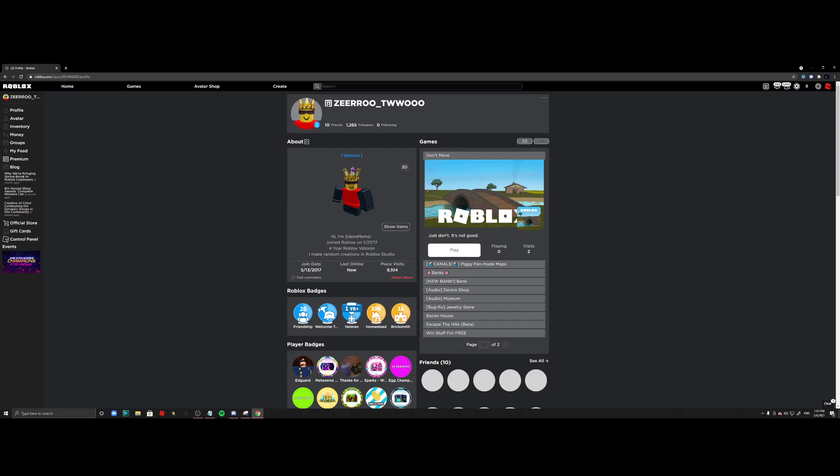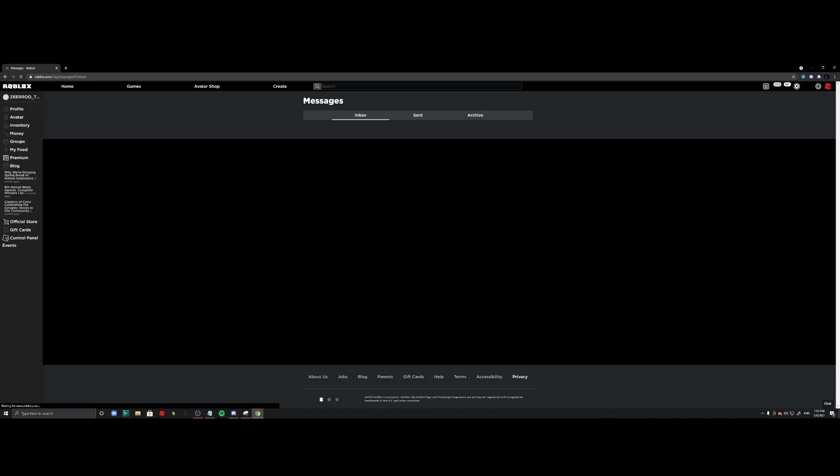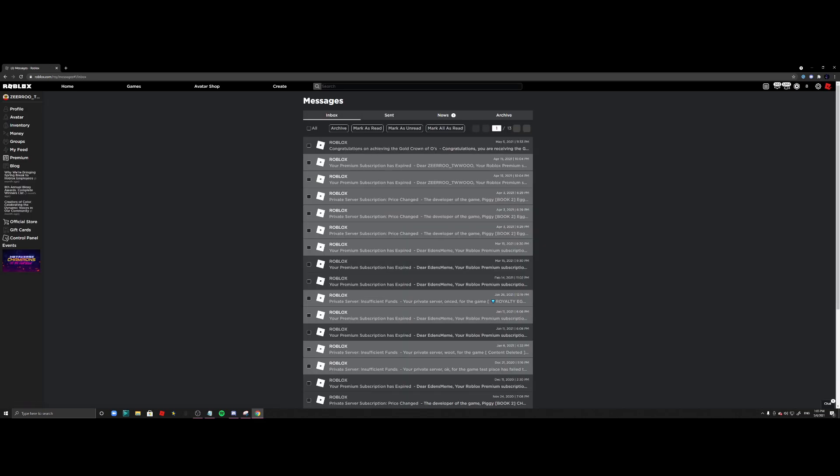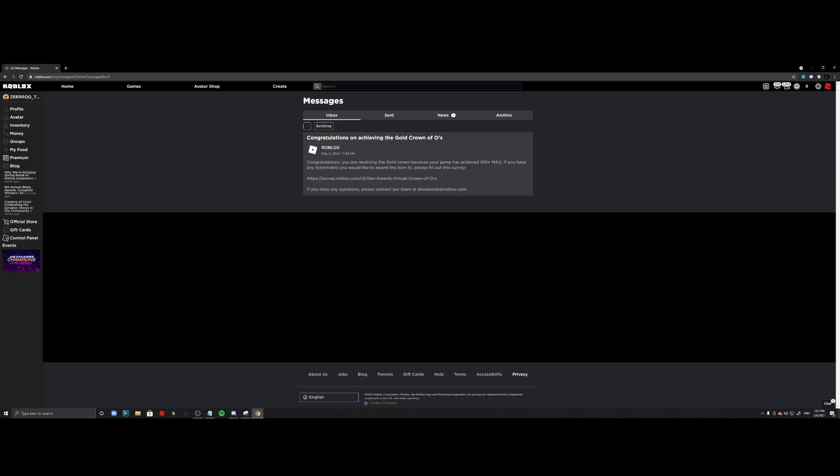What's up everyone, it's Eating here. So today I have gotten a very special message from Roblox. I'm going to go to my messages right here, and as you guys can see here, I have been awarded the crown, a gold crown of O's.